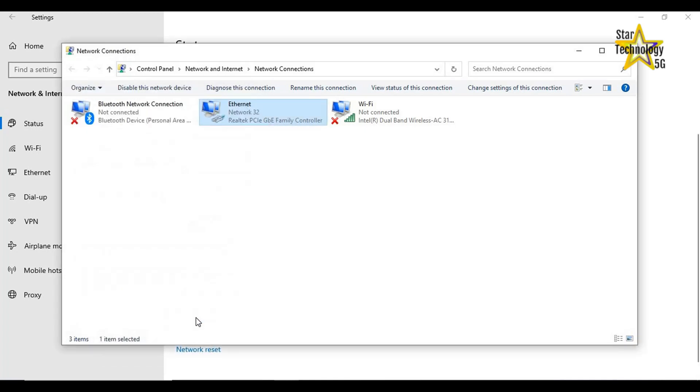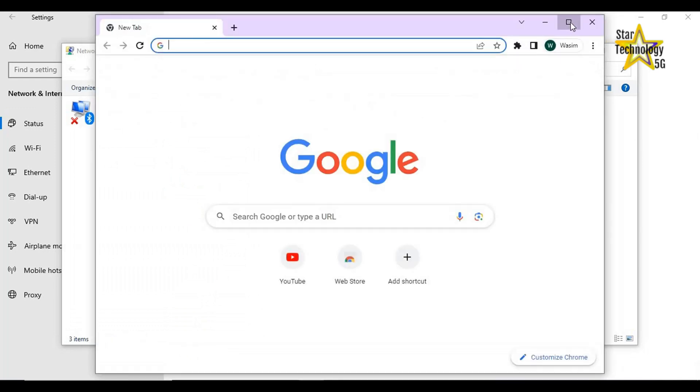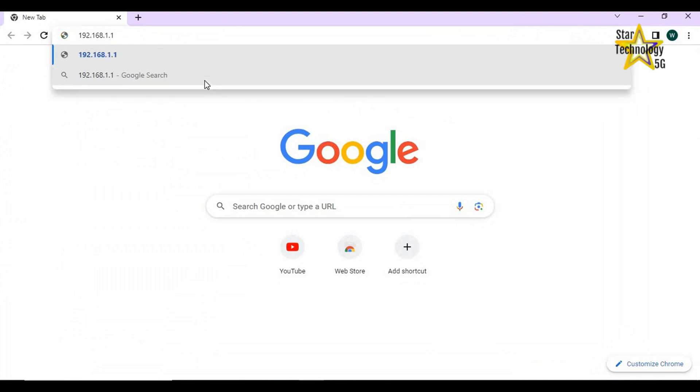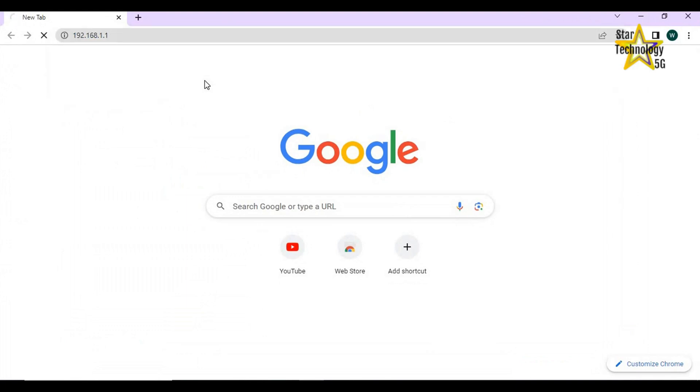Close. Open any internet browser and enter the default IP address, 192.168.1.1, and press Enter.